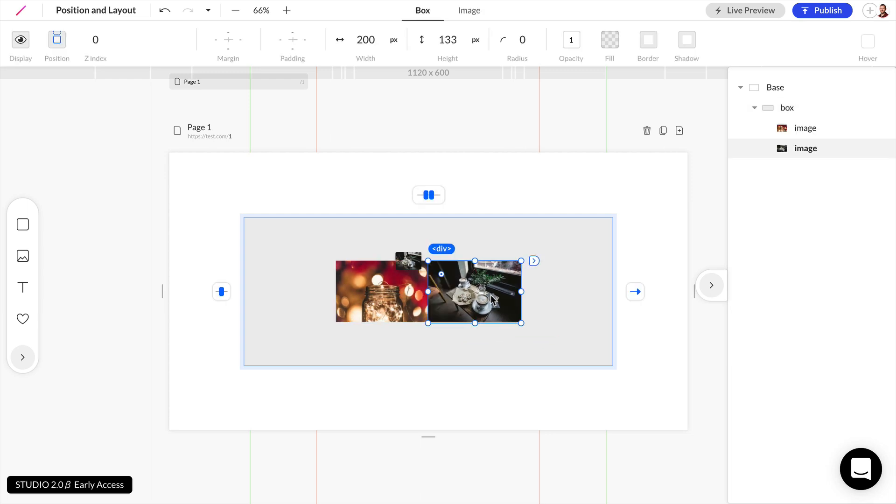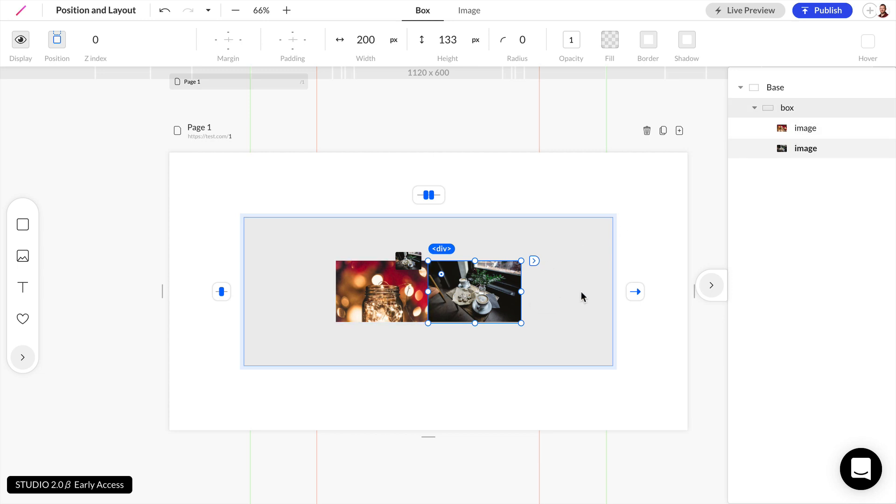And we can see this little arrow right here shows that all of our child elements are flowing from left to right. So we have two child elements in the layers panel. And they're stacked from left to right.